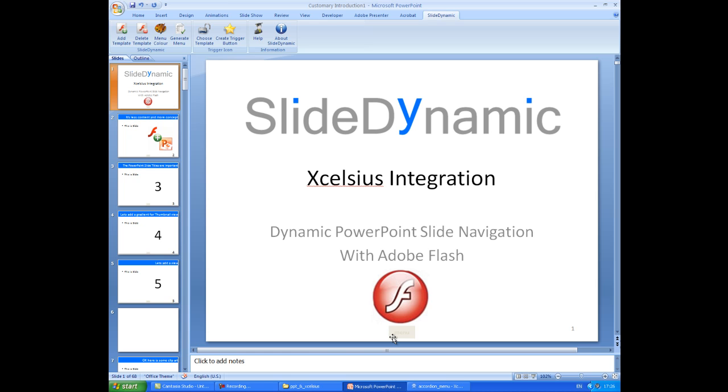The add-in allows you to embed those navigation features within other Flash applications that are present on a PowerPoint slide. So I've already used the add-in, and I've added the horizontal scrolling Flash template for slide navigation.